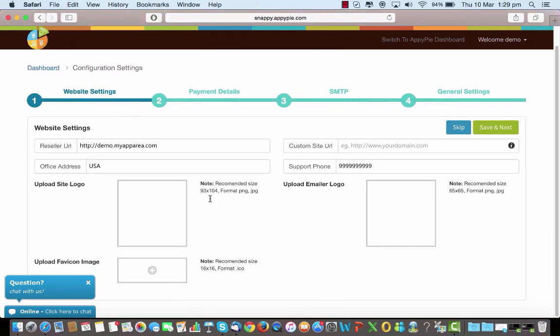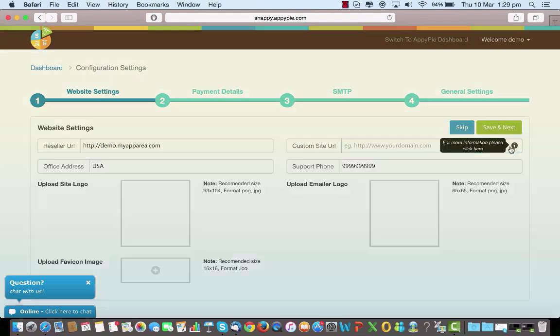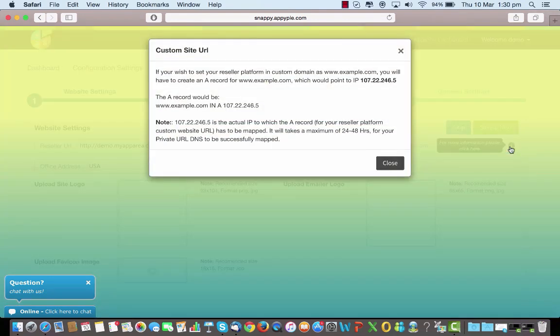Here in the website settings you actually define the URL for yourself. So I have put in a demo URL here saying this is demo.myapparea.com. I can even choose to give in my custom site URL. If you have a site called ABC.com, you have to just put it here as a custom domain.